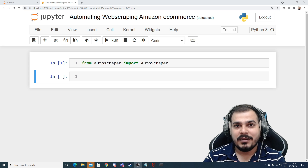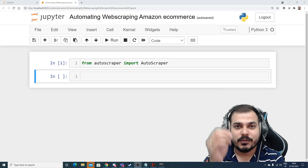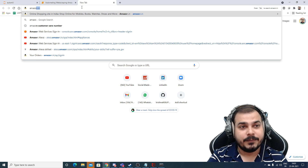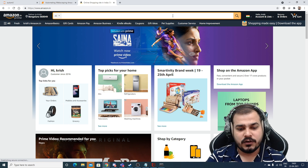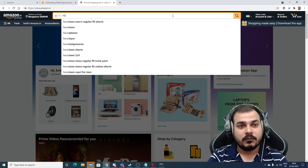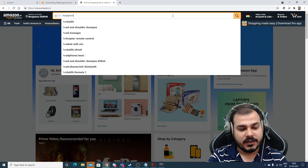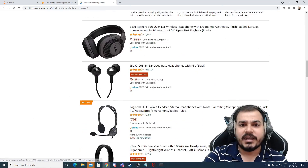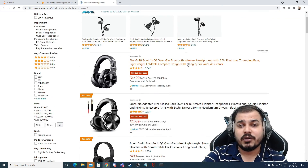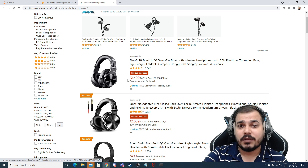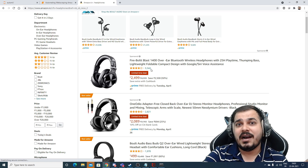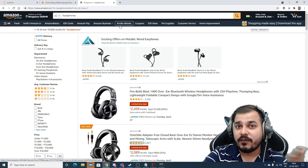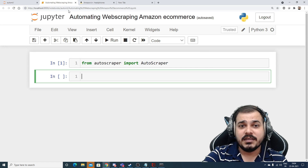In this example I'll be taking Amazon, and it will be an assignment for you to try the similar thing with Flipkart. If I go to the amazon.in website and search for headphones, these are all the pieces of information I'm getting — and my aim is to extract the title, price, number of stars, and all that particular information. So how can I do this with the help of AutoScrapper?